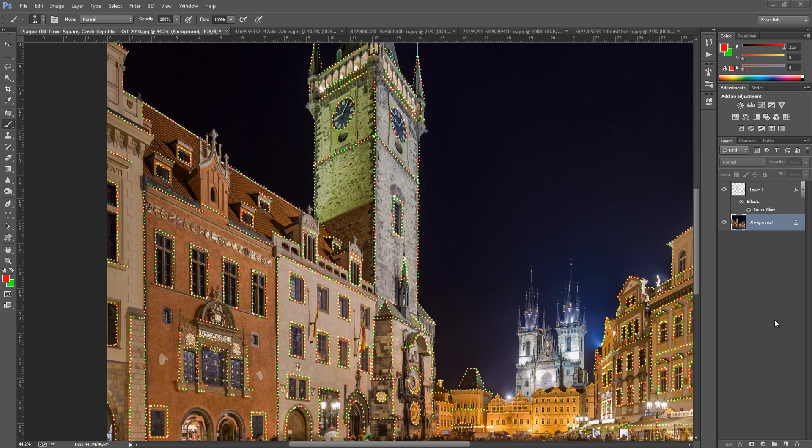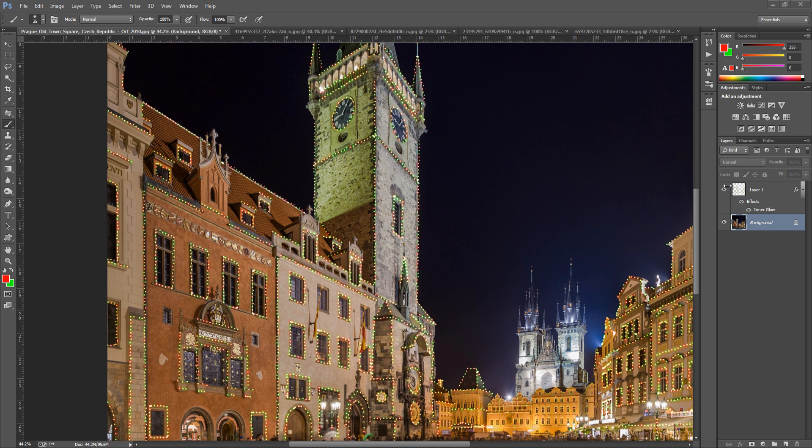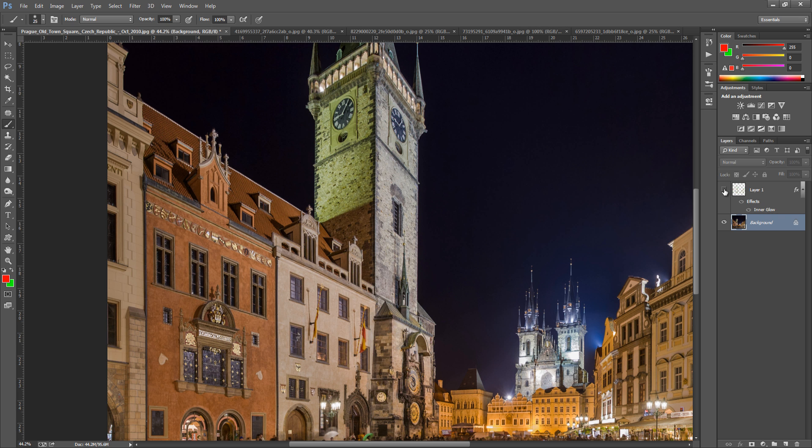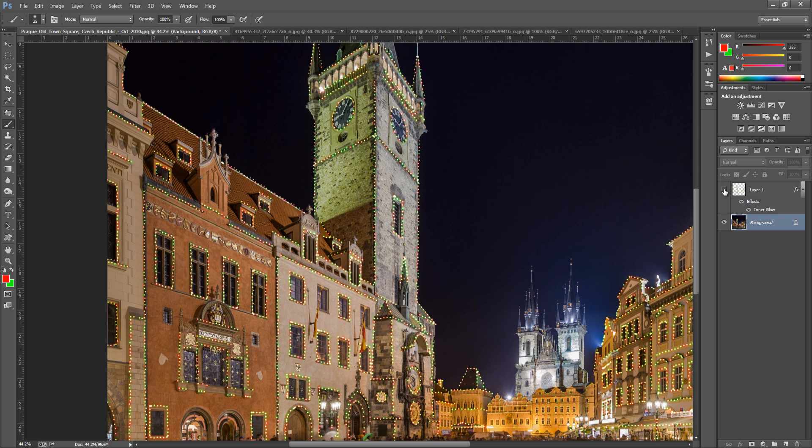So as we can see these lovely little colored dots all around the windows and the buildings. Now this doesn't just work on this sort of image right here, it works on anything. So let's go and click on and off and show you what it originally looked like.